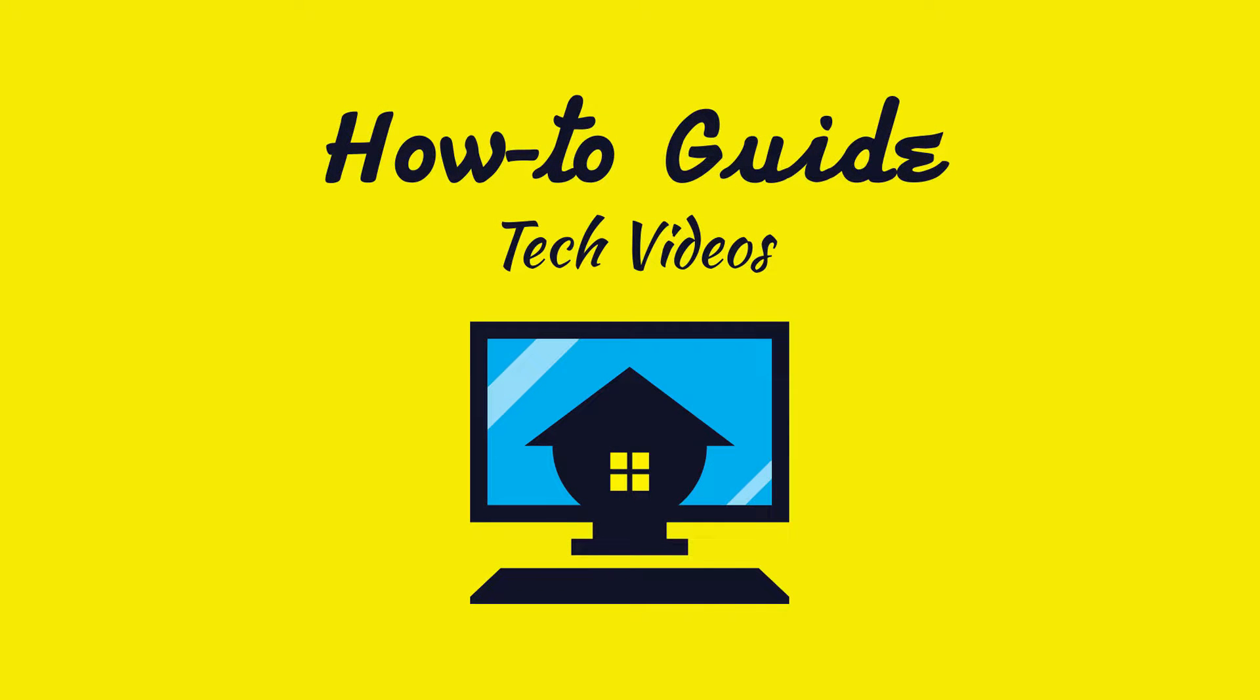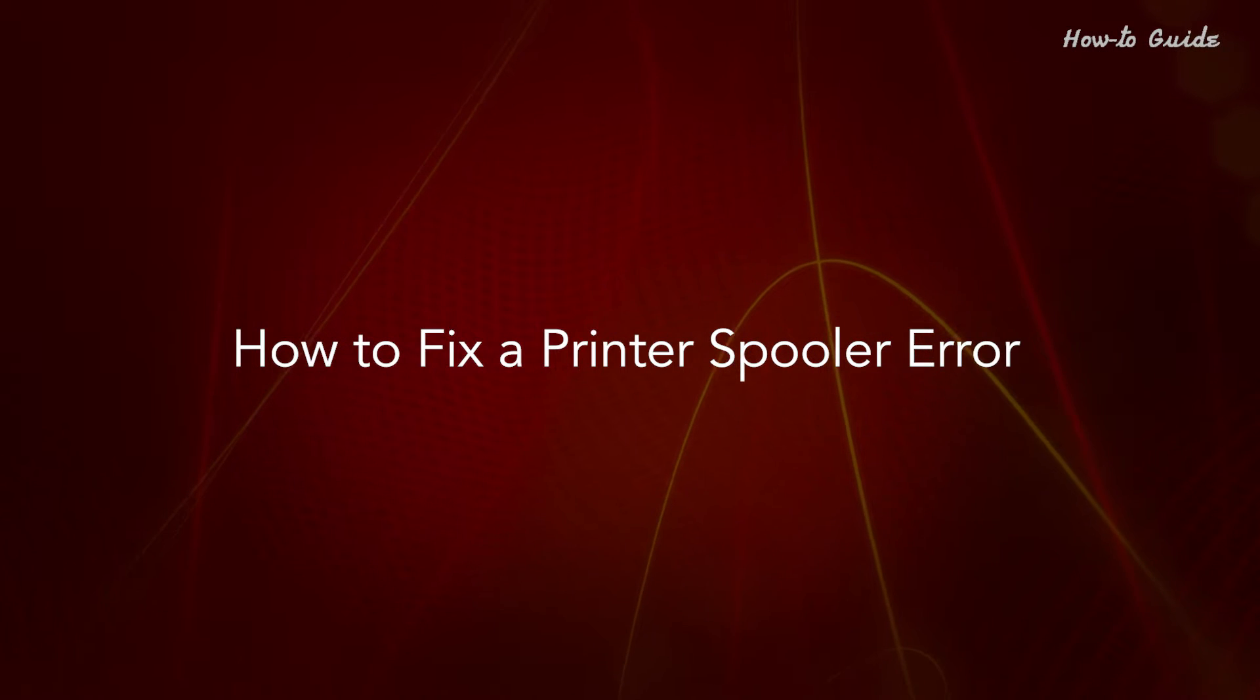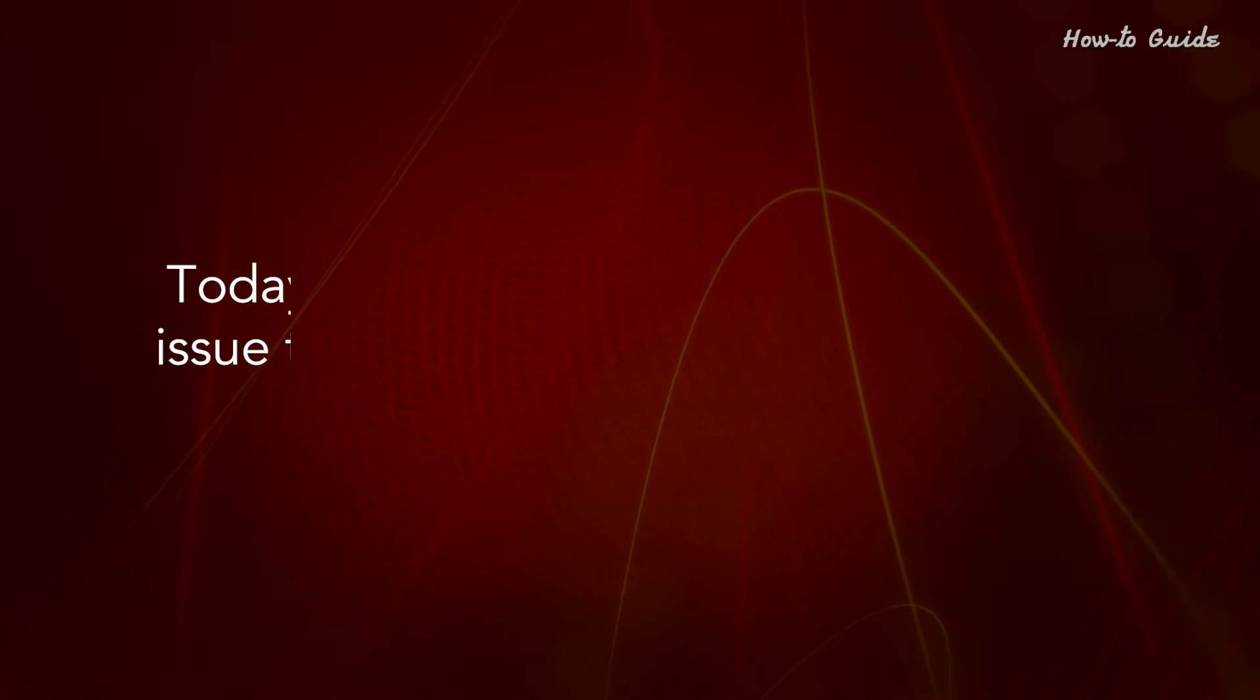Welcome to this tutorial. How to fix a printer spooler error.